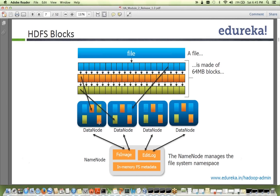Fan asks what FS image and edit log contain and their default sizes. Initially the FS image is very tiny — just a few bytes — because there is nothing on the file system yet. As you add nodes and files, the FS image grows. Secondary name node does checkpointing: it merges the initial file system image with the edit logs to produce the current state of the file system.